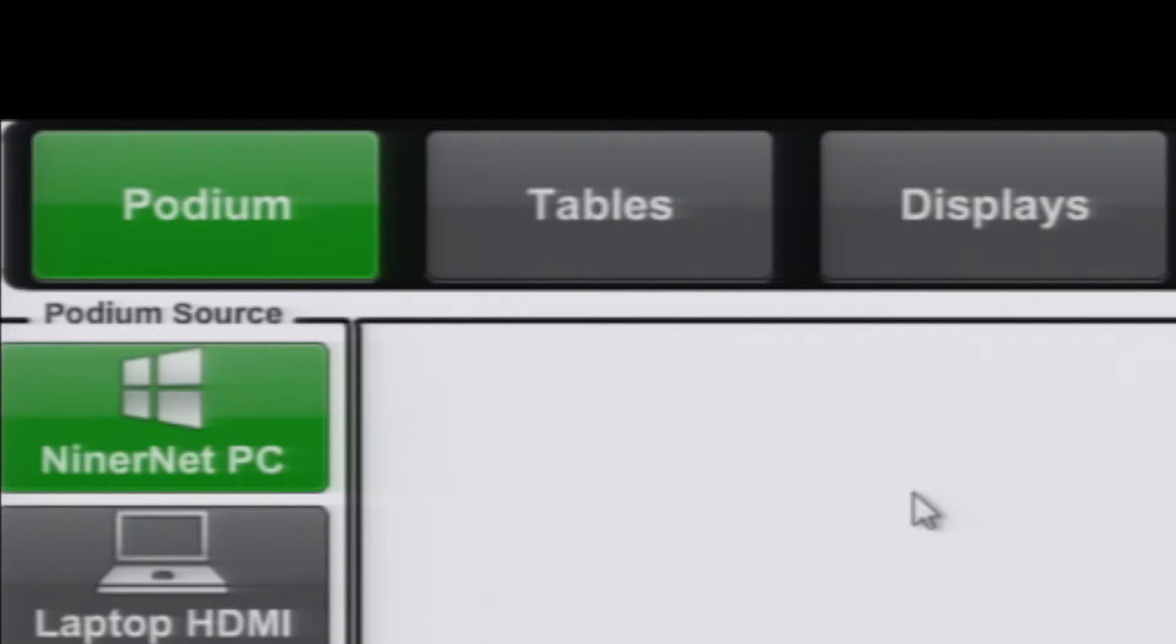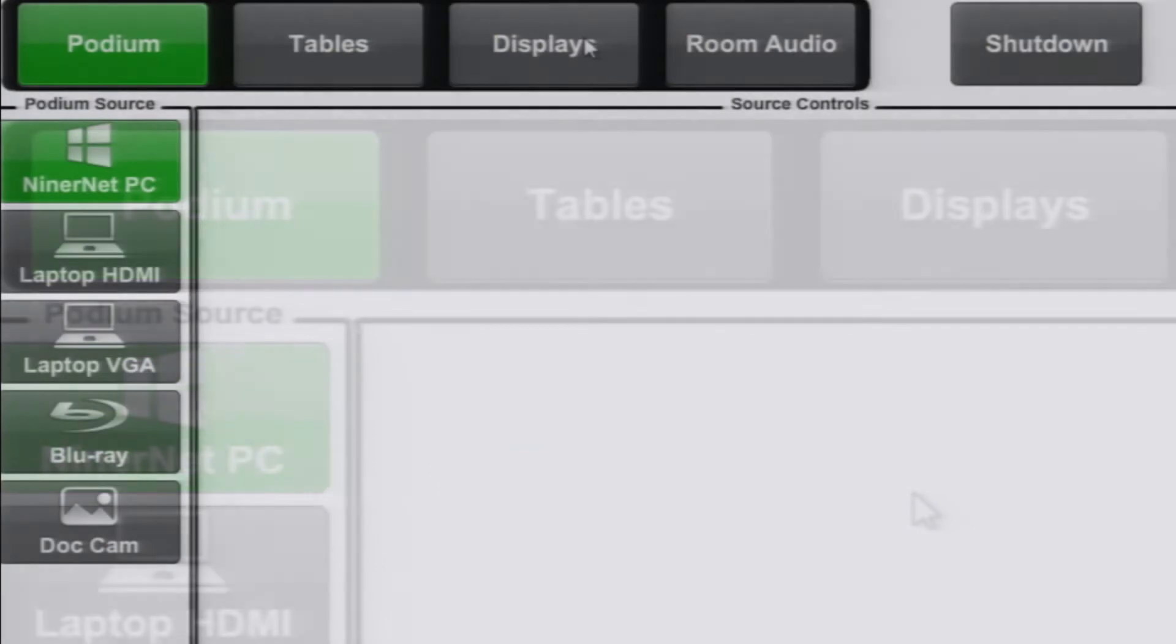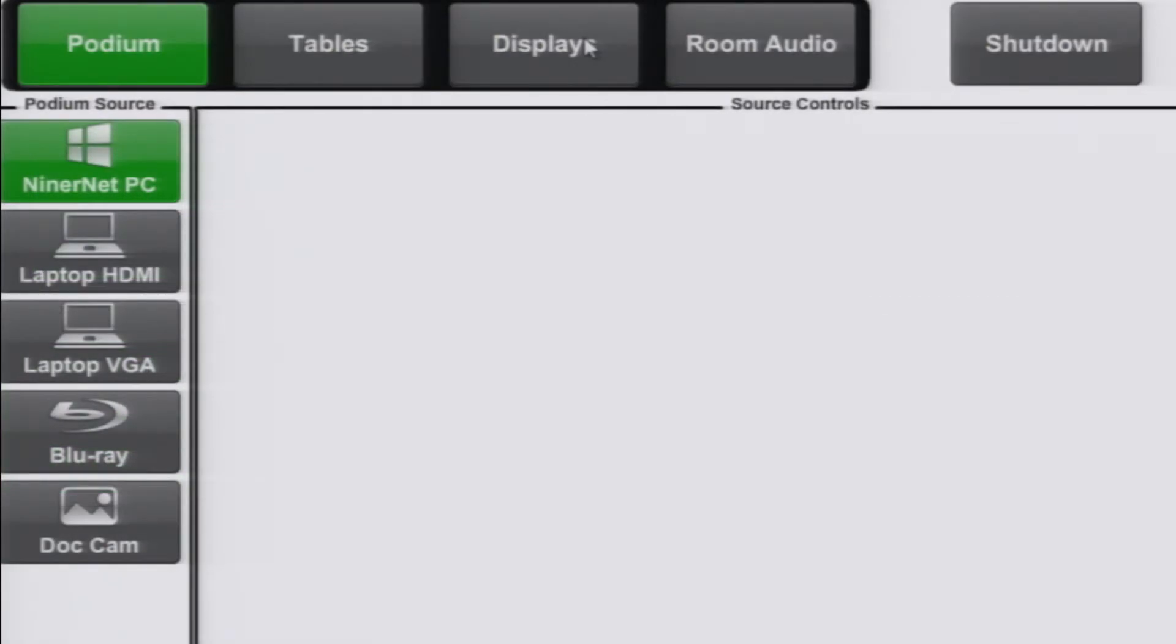Displays is used to power on and off displays, raise and lower projector screens, or mute projectors. To change the podium source select any of the buttons on the left.